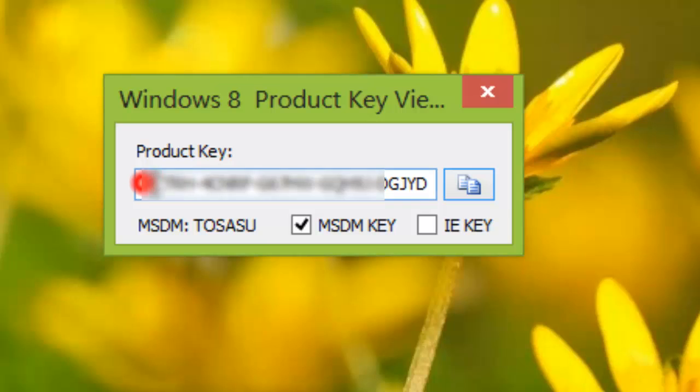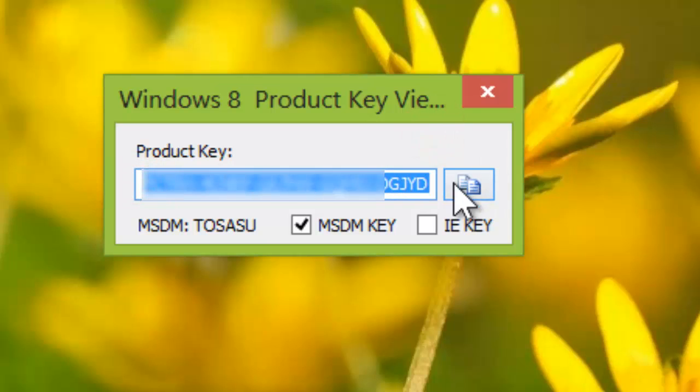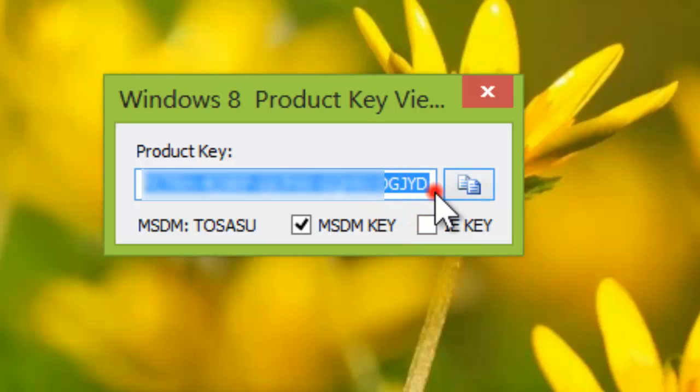This is the actual key buried in BIOS that came with your Windows 8 PC. Now you can copy this key and save it for future use.